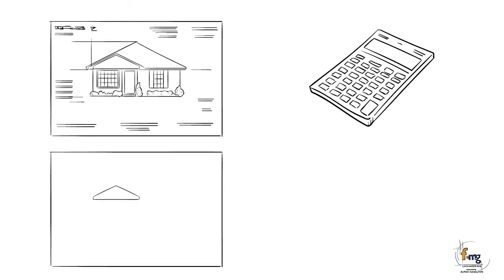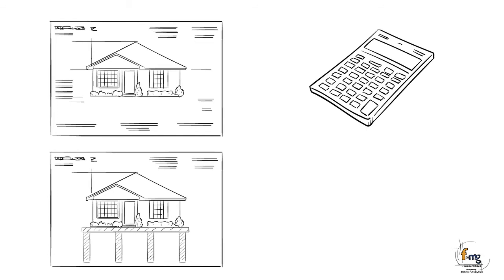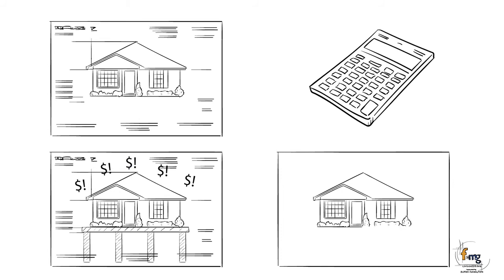The engineer then calculates how much concrete and steel will be required to make the footing strong enough. Too much concrete and steel, and the cost of construction will be high. Too little concrete and steel, and the footing will not be able to adequately resist the soil movement, resulting in cracking to the building.